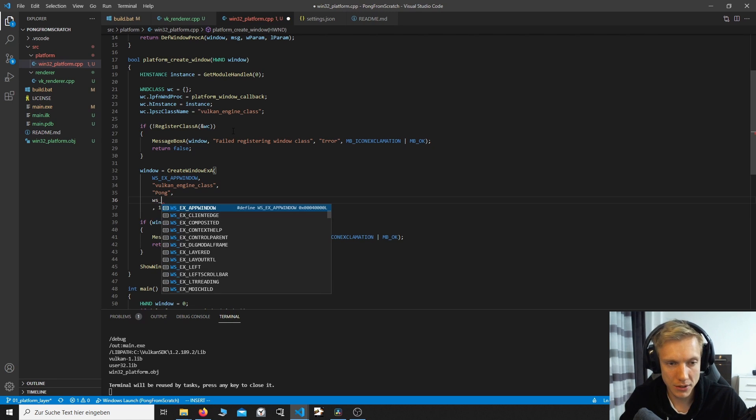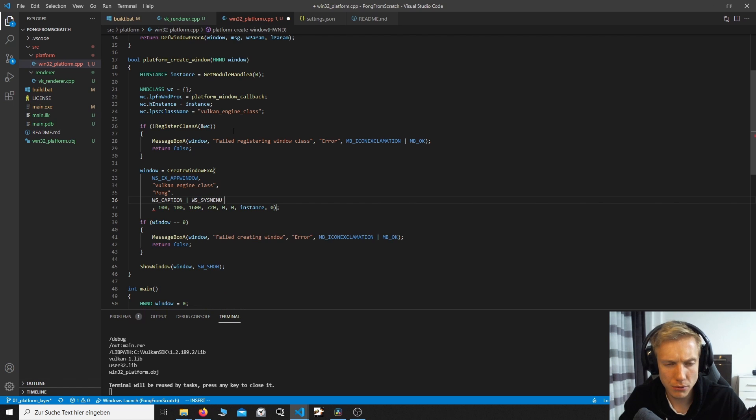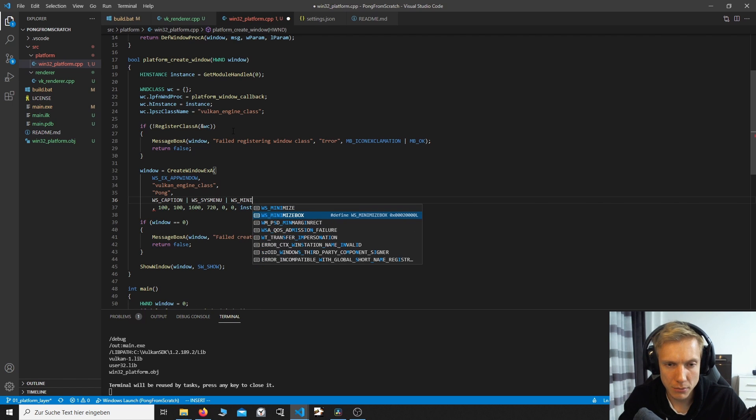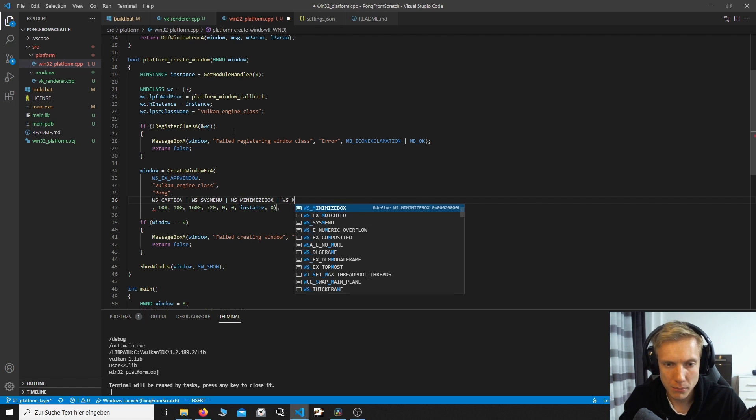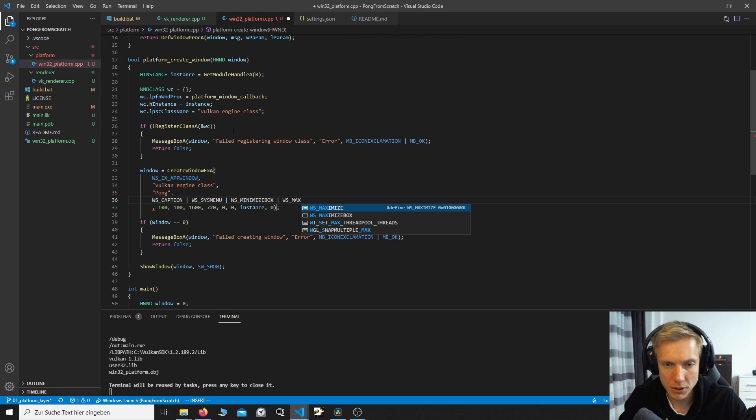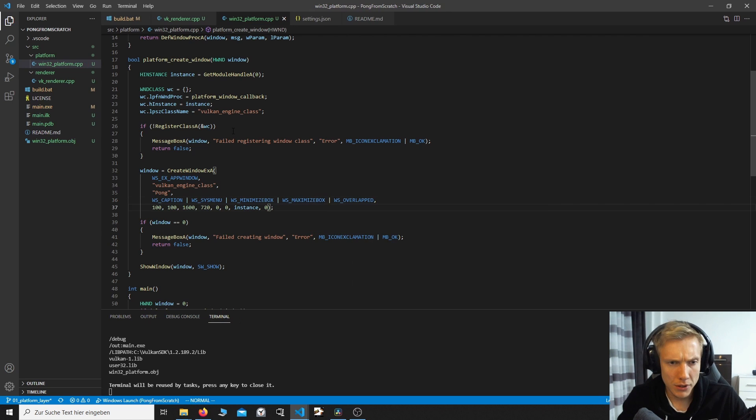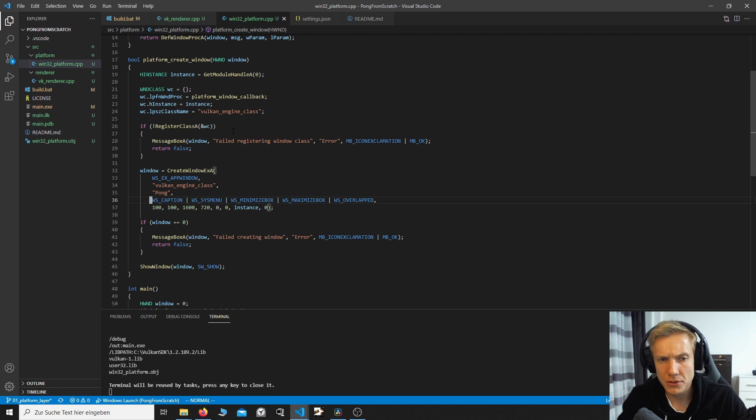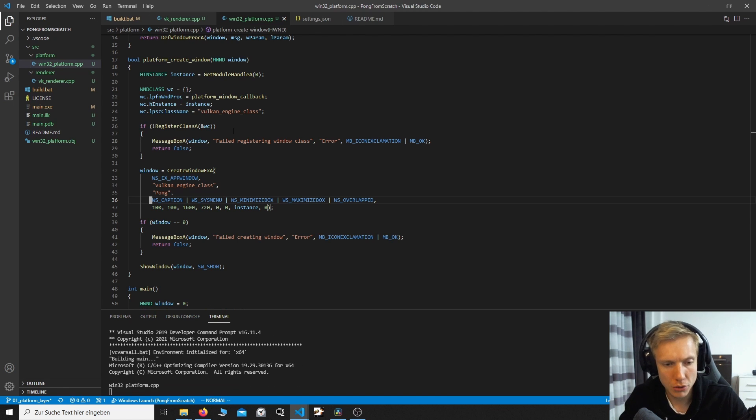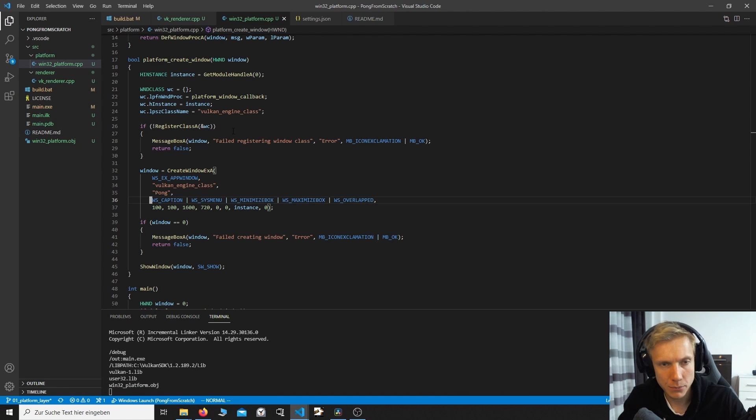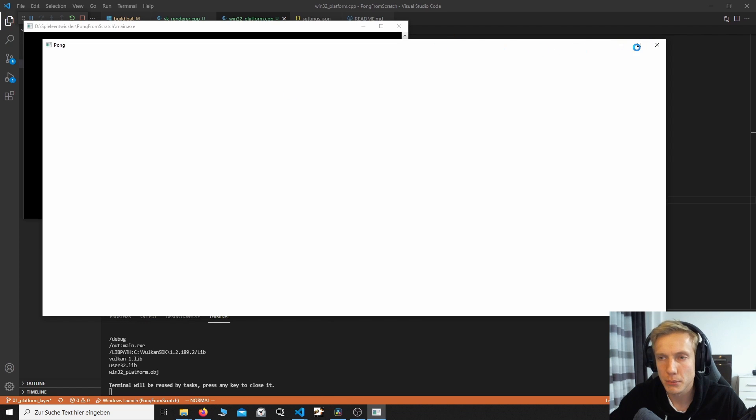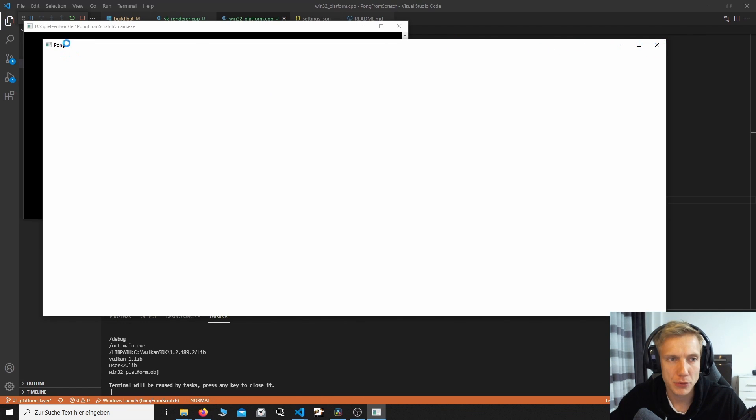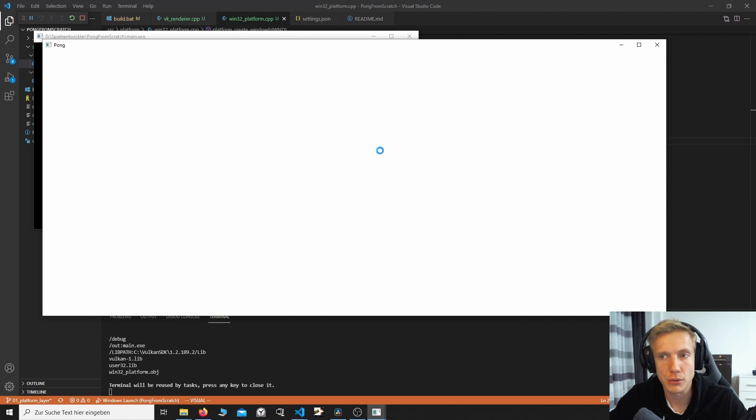Now what we can do is we can add some styling to the window. For example, WS_CAPTION, WS_SYSMENU, WS_MINIMIZEBOX, WS_MAXIMIZEBOX over here and WS_OVERLAPPEDWINDOW. And these are the common things. These are the common flags that you'll see. If we now build again, Ctrl+Shift+B and start the application, you can see the different buttons over here. Minimize, maximize, the cross button and the name to the left. But we still can't interact with this window. And this is because we are not handling the messages that the window is sending to us.